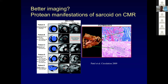Sarcoid is really challenging — it can look like whatever it wants, at least on MR. These are all patients with sarcoid and it can look transmural, it can look like an infarct, there's mid-myocardial involvement, RV involvement, basal involvement, subepicardial involvement, patchy LV involvement. It can certainly mimic an ischemic patient in some cases.